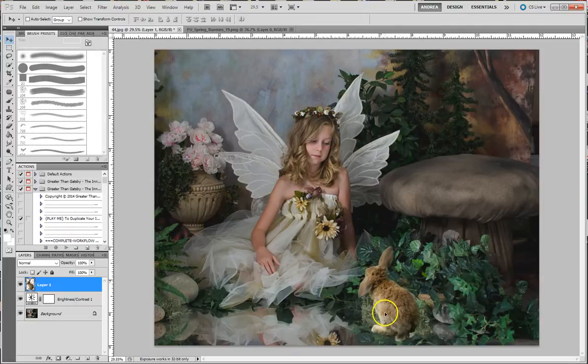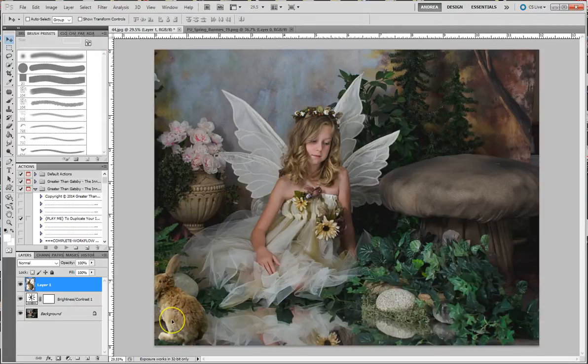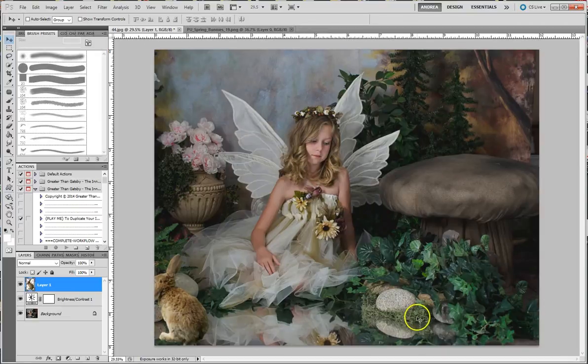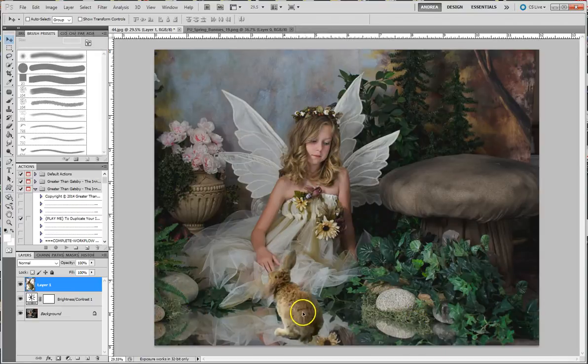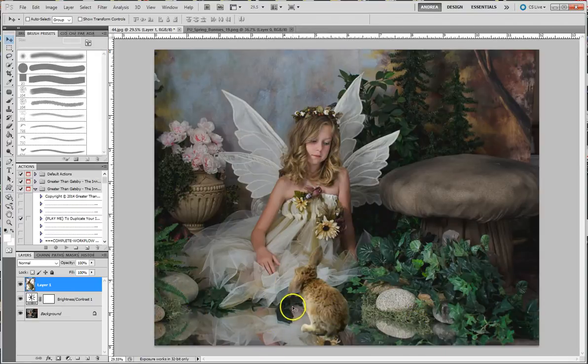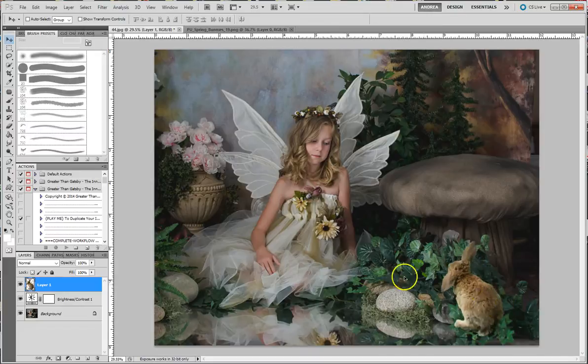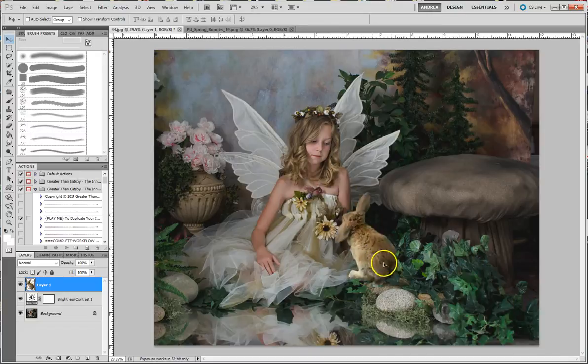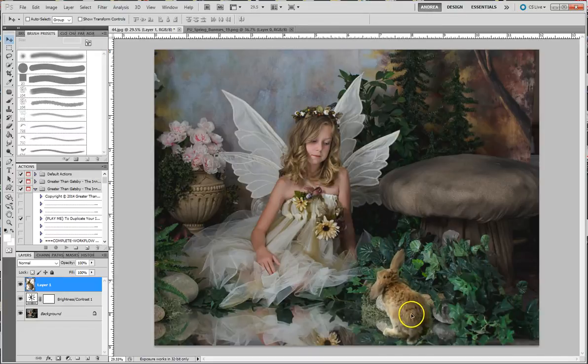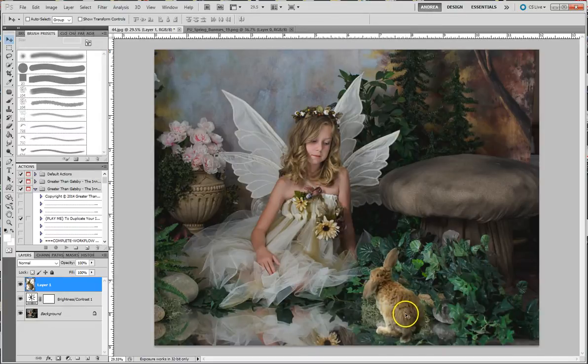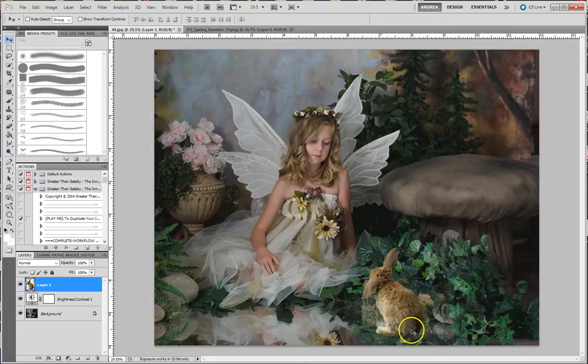But I just wanted to show you that for placement-wise, if you look at her eyes where she's looking, she's looking basically down at this rock here. So you wouldn't place the bunny here, over here is too far. You want to kind of judge right where she would be looking at him, and that's where you would place him if you're going to put him there.